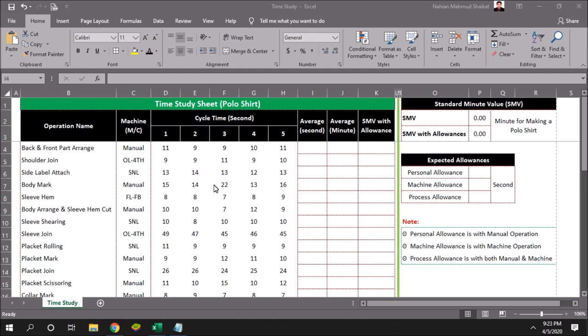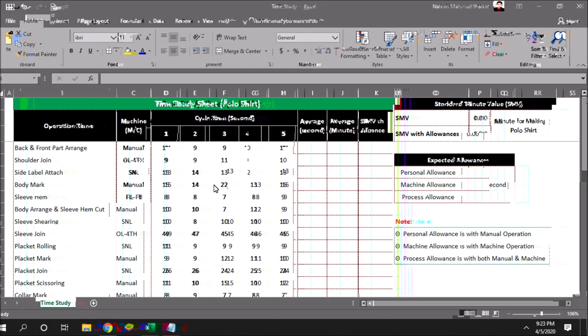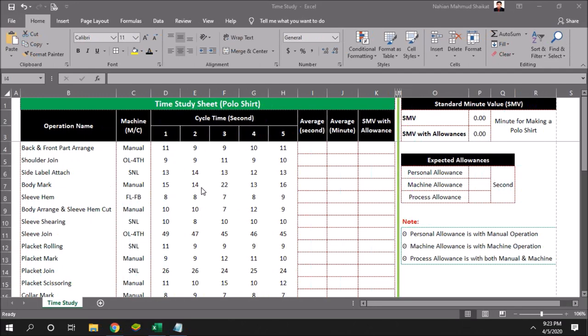Based on the operation, we will later add some allowances: personal allowance, machine allowance, and process allowance, which will also be counted as seconds.